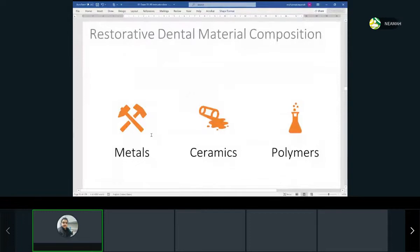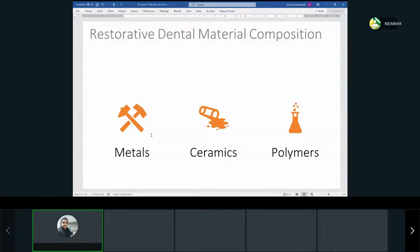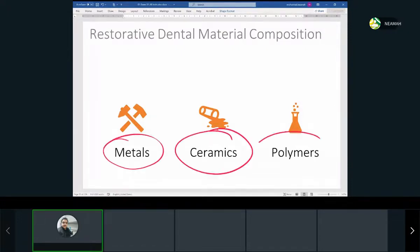When we think about the types of restorative materials — 'restorative' means the materials we use to restore something. If a tooth has a cavity, we restore it. If a tooth is missing, we restore it. If a tooth is missing a crown, we restore it. We have three types of restorative materials: metals, ceramics, and polymers. Can you give me an example of a metal restorative material?